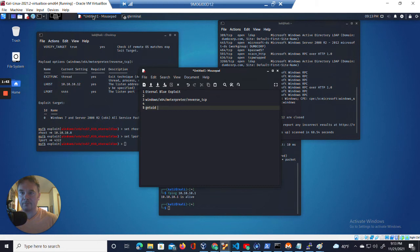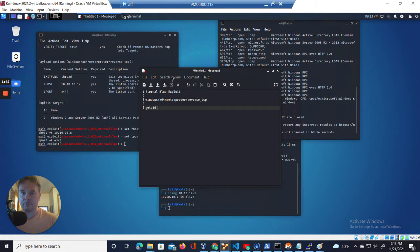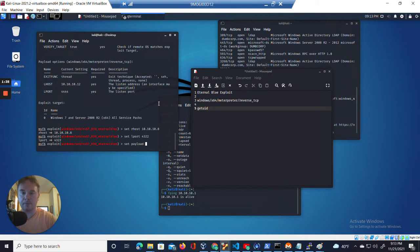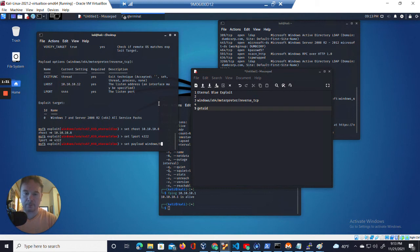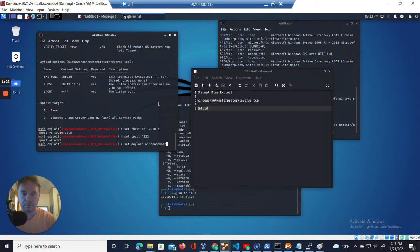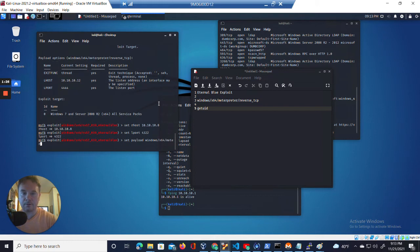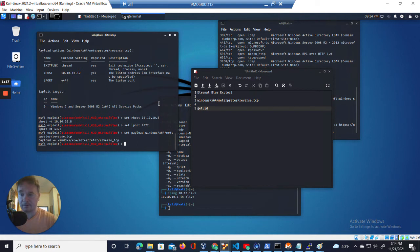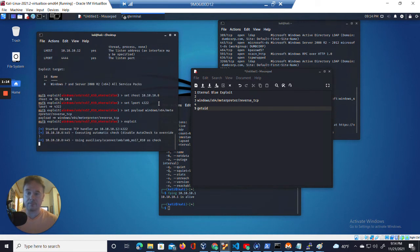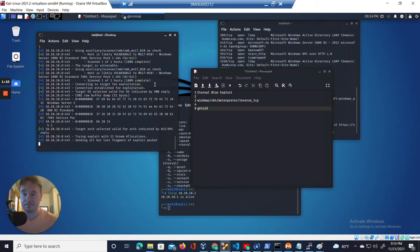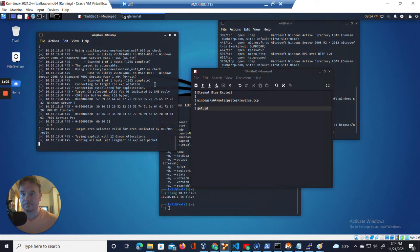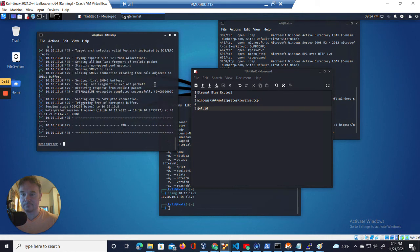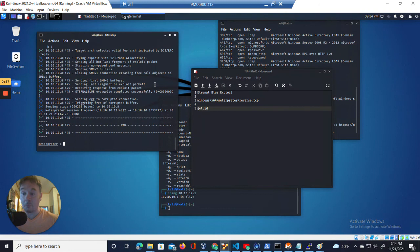And there's one more thing we have to do. I have my notes here. We're going to set payload Windows X64. And let's exploit. Probably won't work yet. Yep, I think I might have missed something. Maybe I didn't. Okay, so I'm in.